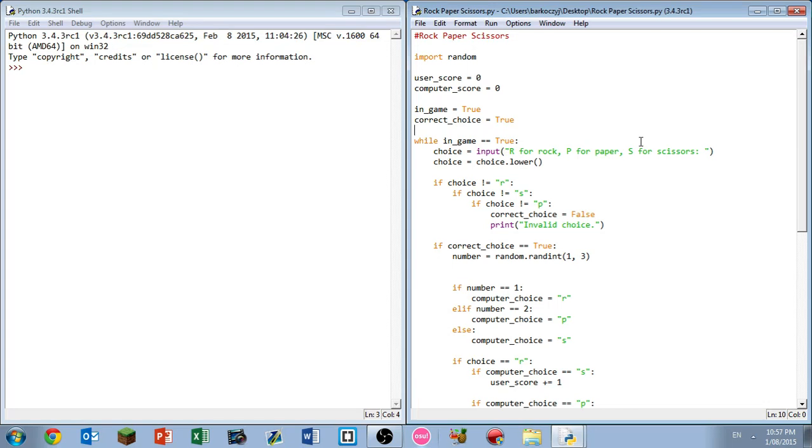All right, what is up my friends from around the globe. Hope you are having a super fantastic day so far. Welcome back to another Python project. This is our fifth Python project and today we're gonna be making a rock-paper-scissors game.